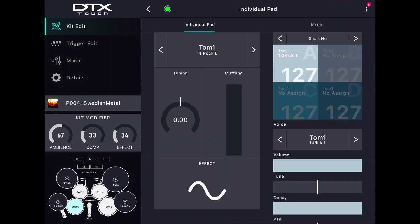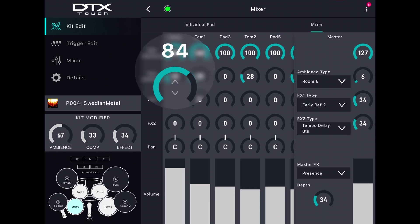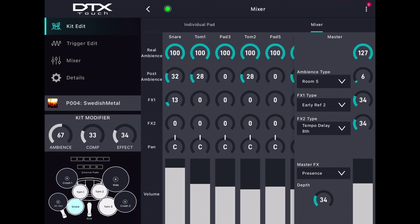If you touch the Kit Edit Mixer tab, you can adjust the Level, Pan, and Effects settings for every single pad, as well as the Real Ambience, Post Ambience, and Effects.